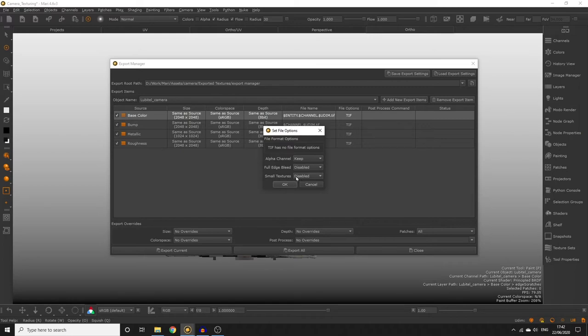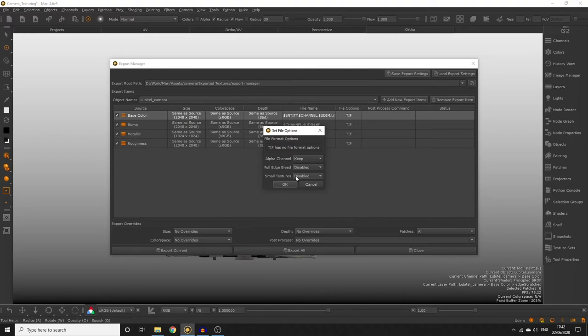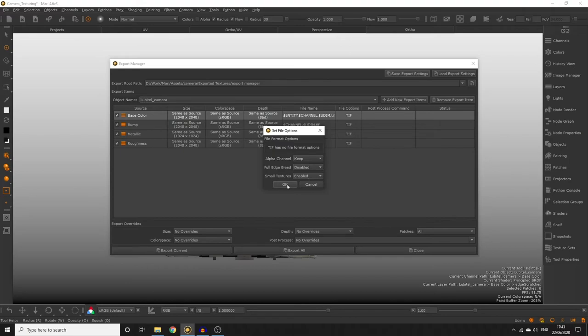Small Textures is actually going to be quite useful to us because Small Textures is going to identify any patches on any channel that only has one constant colour with no painted detail and forces the exported texture to be a small 8x8 pixel texture file. Saving you a lot of time and reducing file sizes massively. So let's enable that.